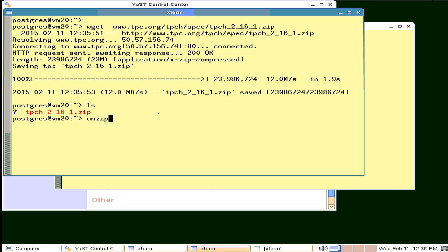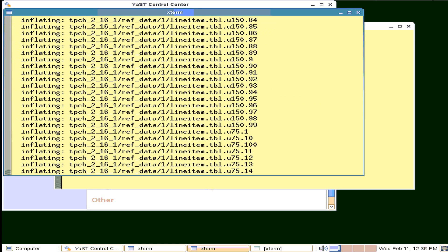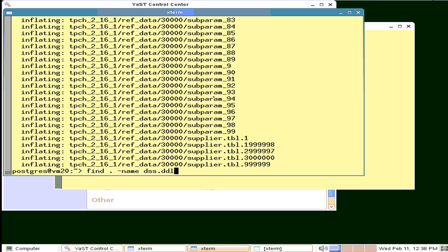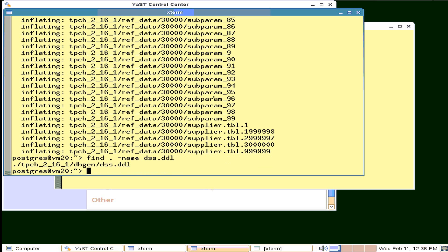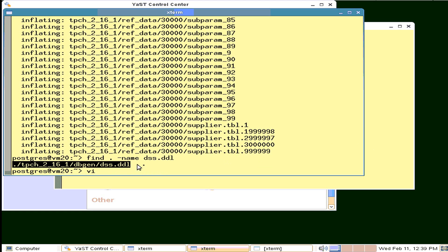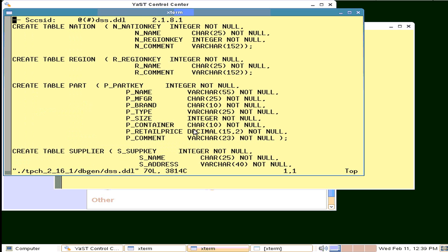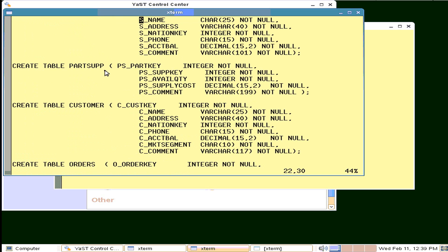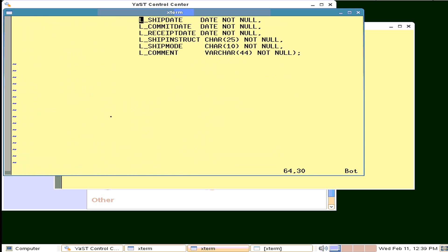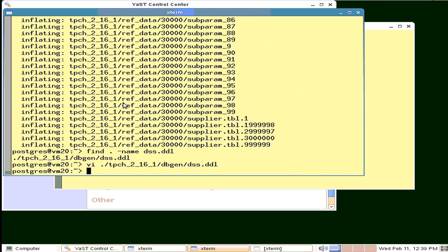And so here it is. We'll unzip a whole bunch of files in here. And we're going to go looking for a particular file. Find from here, name dss.ddl, decision support system, data definition language. There it is. And now I want to run those commands. If we do a quick vi on there, create table commands. Nation, region, part, supplier, and what parts the supplier covers, customers, orders, line items. Nice little database in here.